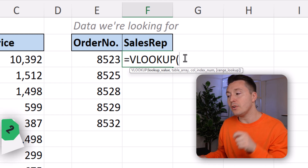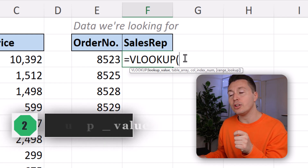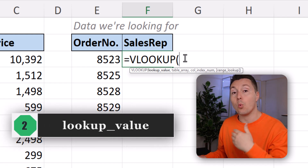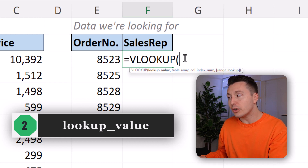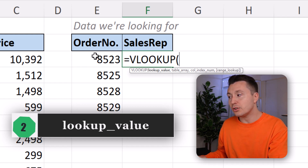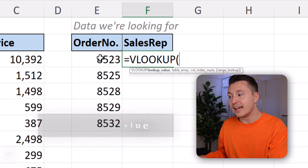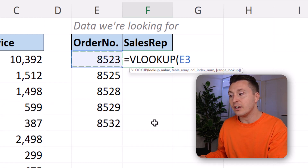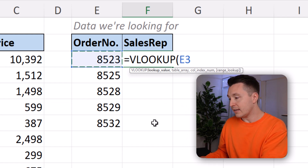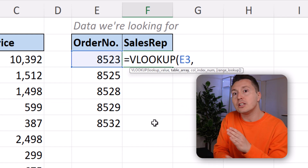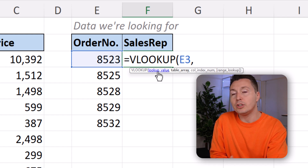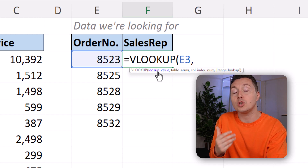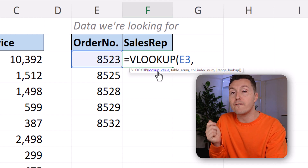Step number two is the lookup value — that is what you're looking for, which is the order numbers. Select that cell right here and hit comma to separate the arguments. The lookup value is simply what you want to look up.